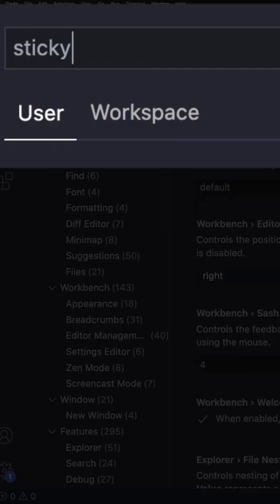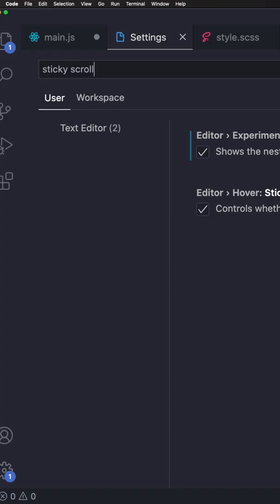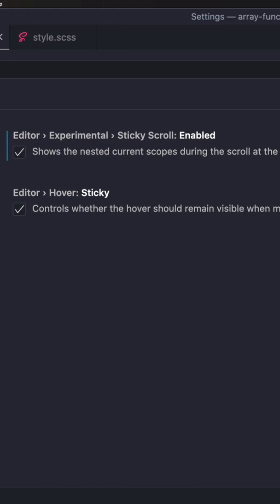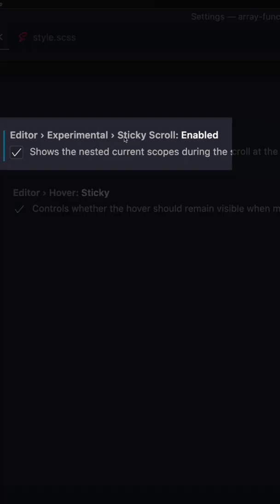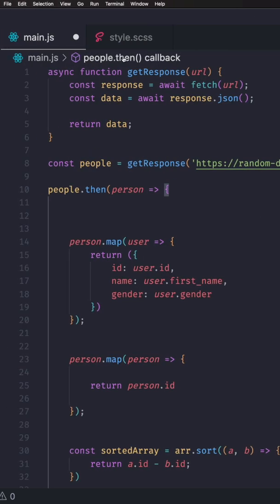sticky scroll and you'll see one that says editor experimental sticky scroll. If you don't see this option, you have to update your VS Code. Enable that, close, and when you go back